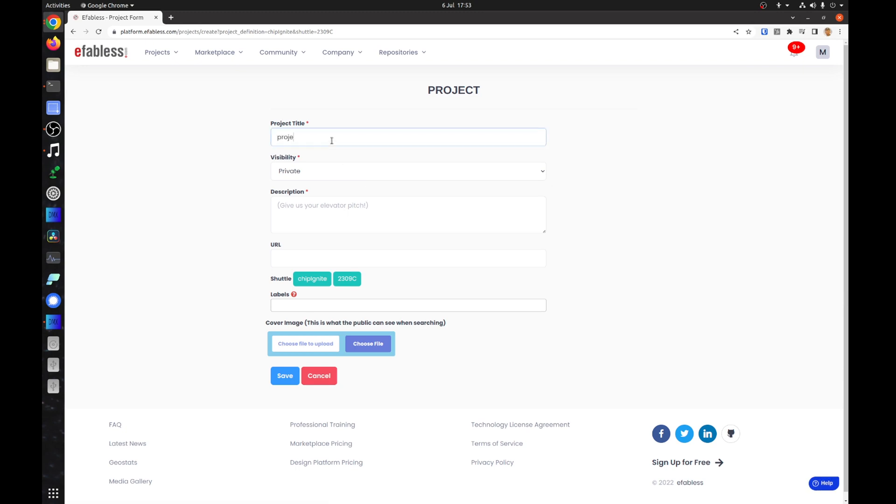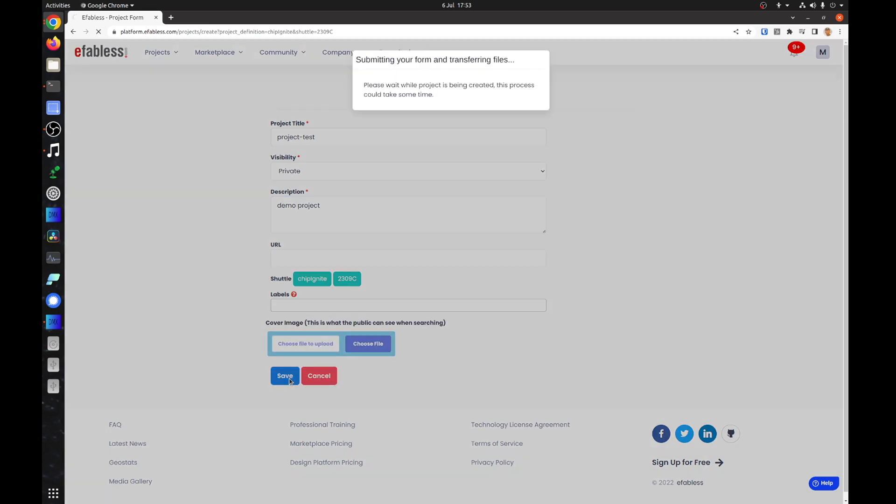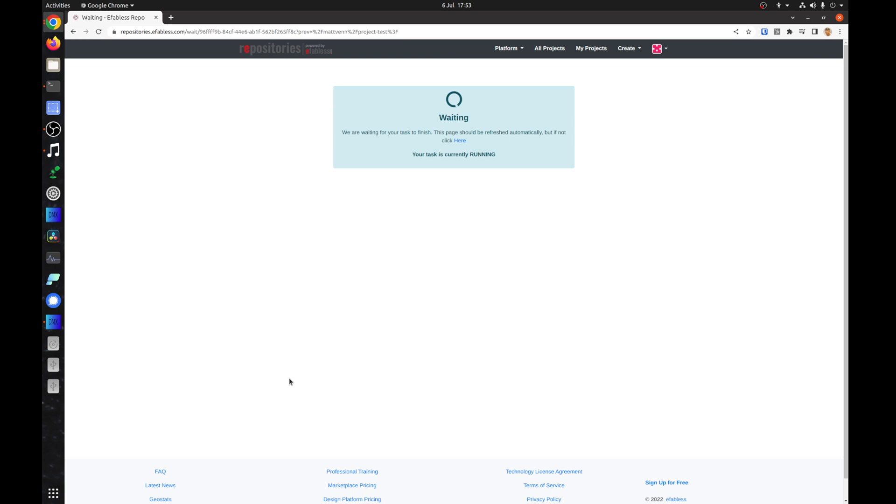Set the name, visibility, description, and any labels. The URL field is optional and can be used to link to your project's page. You can also set up a public image if you wish. Then click the Save button.